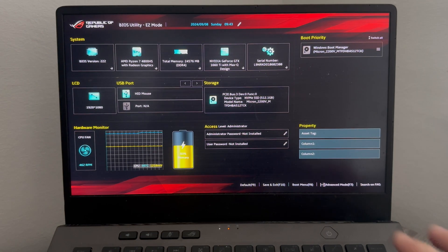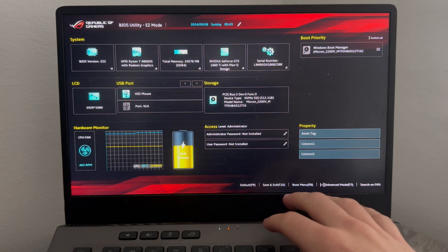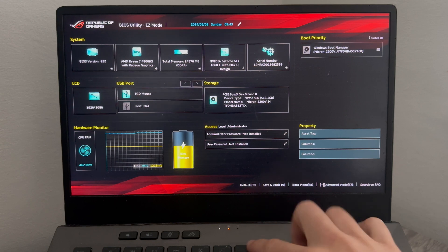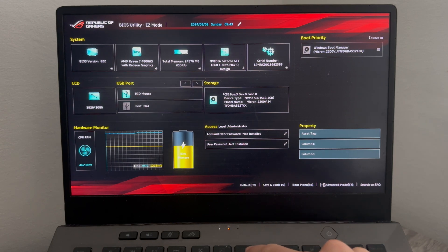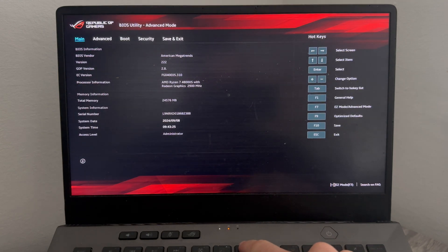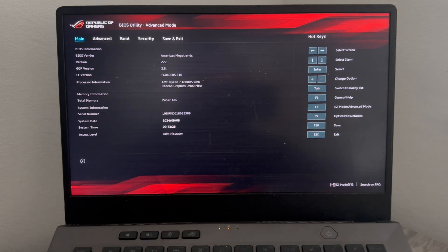So the first thing we need to do is head over to your keyboard and we're just going to press F7, and this is going to bring up the BIOS advanced settings.